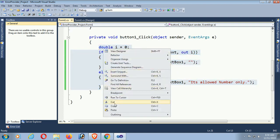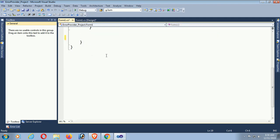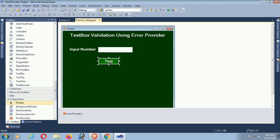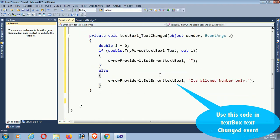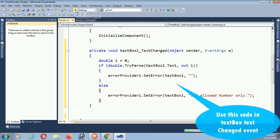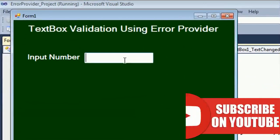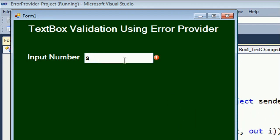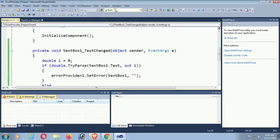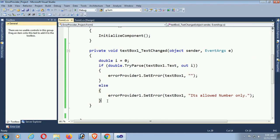Now I'll remove the button control and use the ErrorProvider in the textbox via the TextChanged event to get the result instantly. I moved the validation code to the TextChanged event. If you type a non-number string, the error is displayed instantly, but if you put a number, the ErrorProvider is hidden.